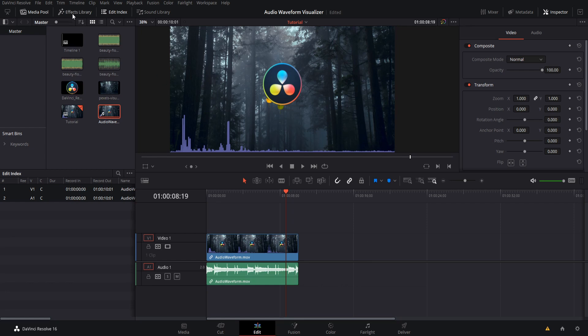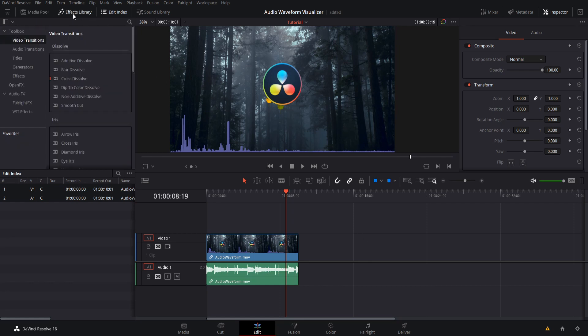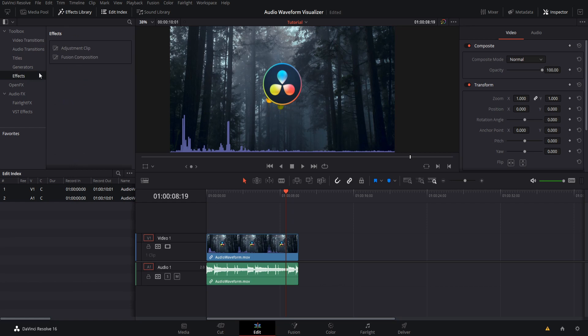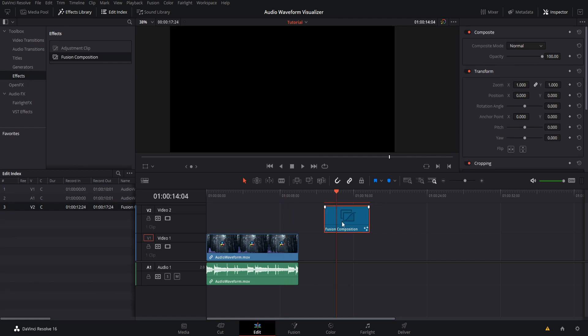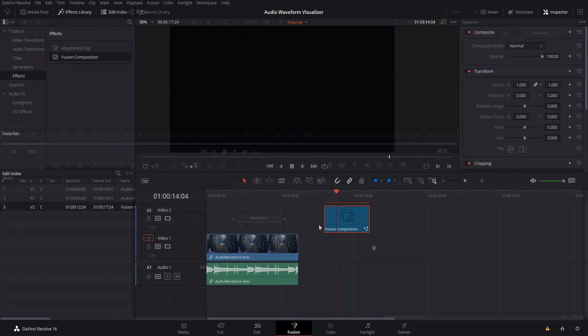To get things started, let's do effects library, go to effects, and create a new fusion composition. So I will drag this somewhere onto the timeline, and then we'll go into it on the fusion page in order to edit it.